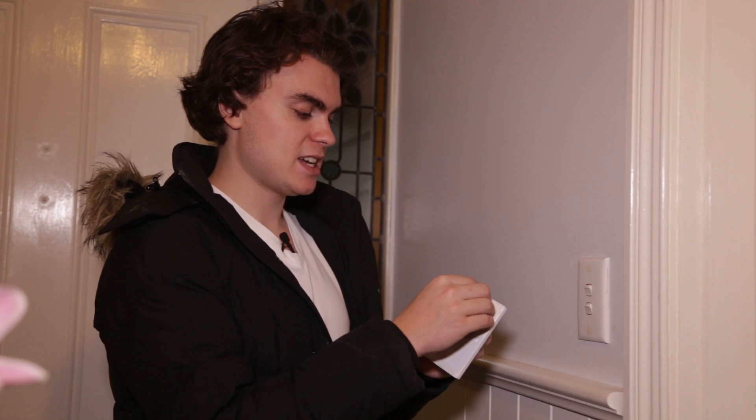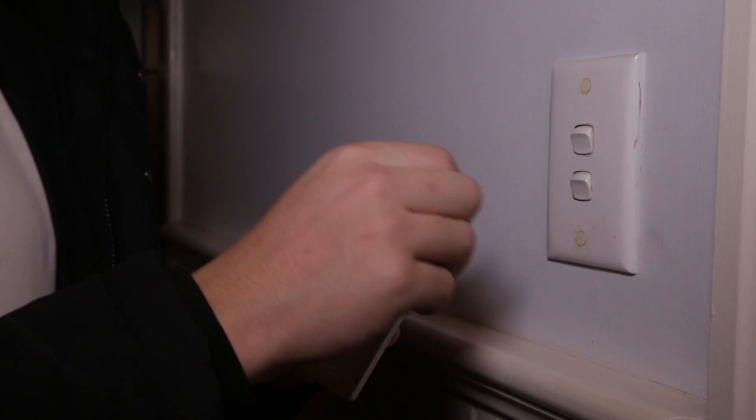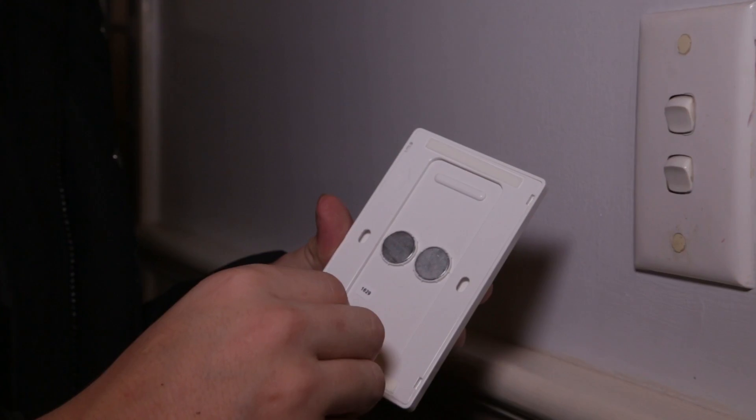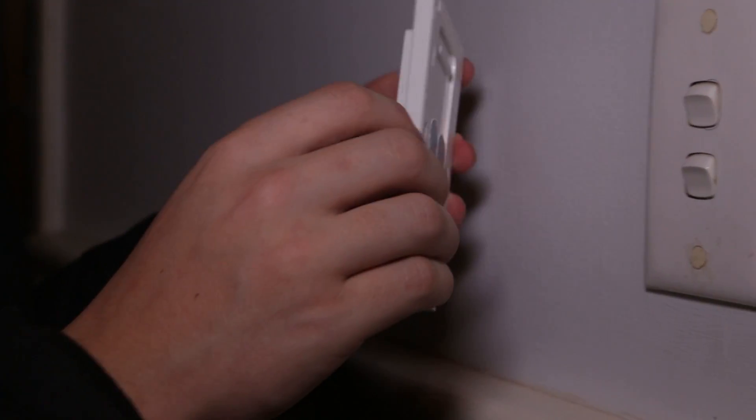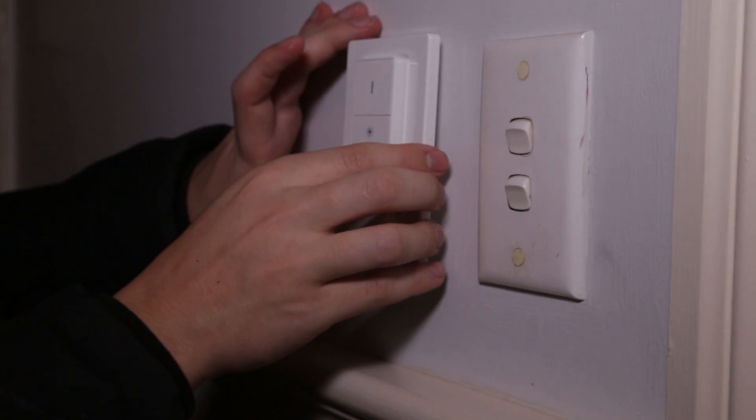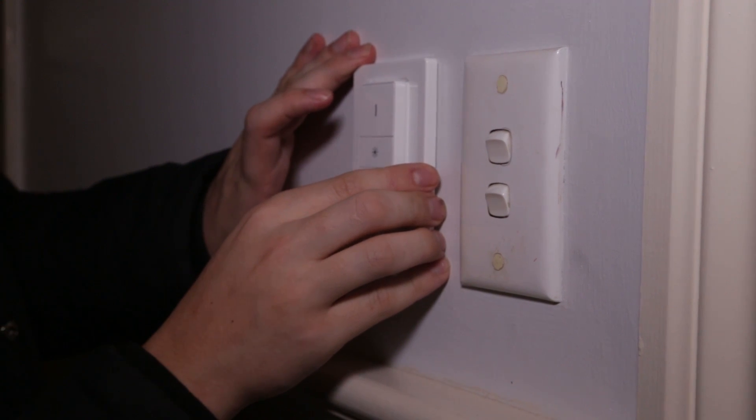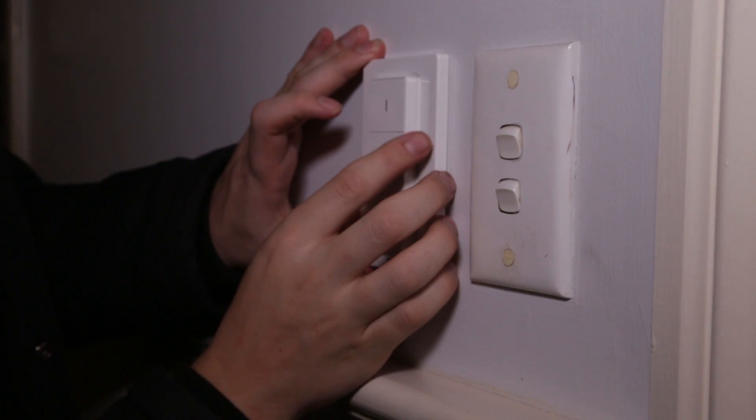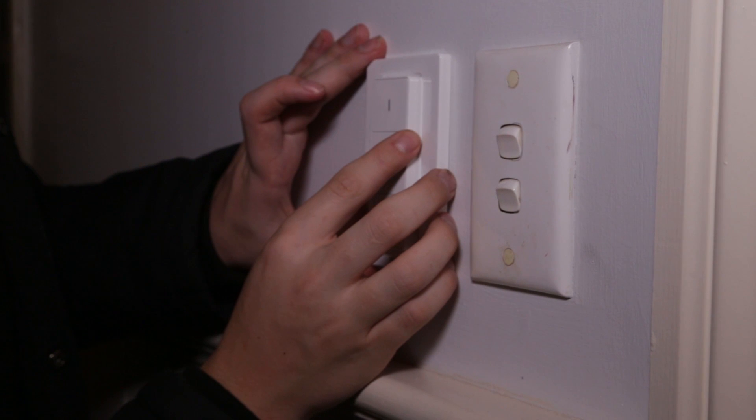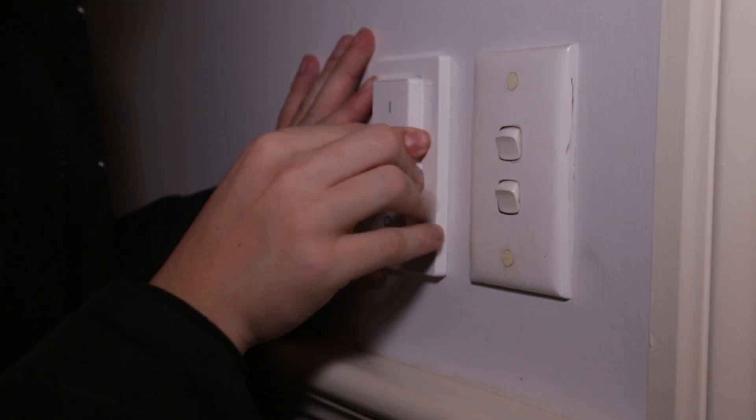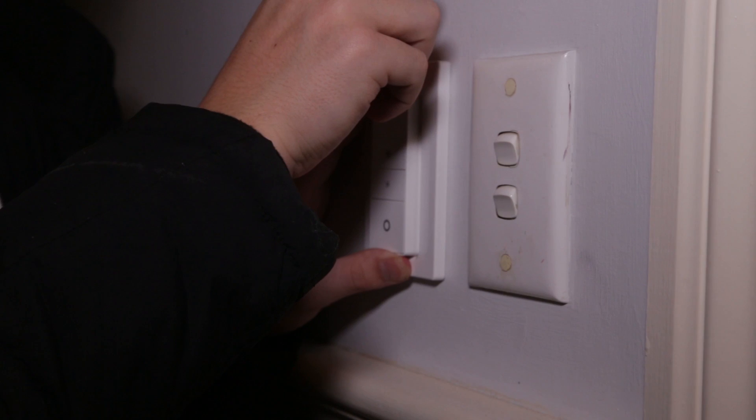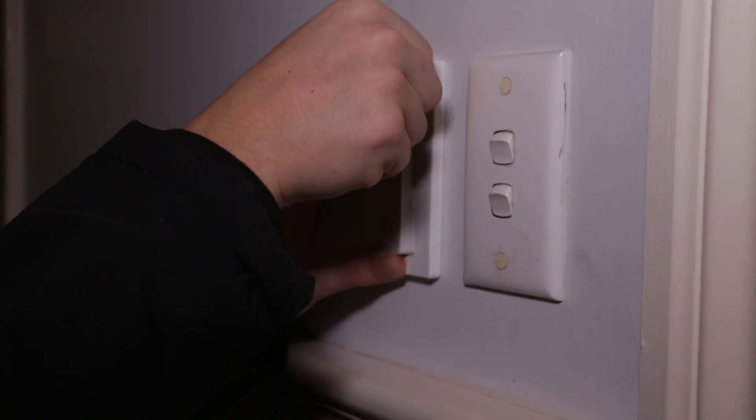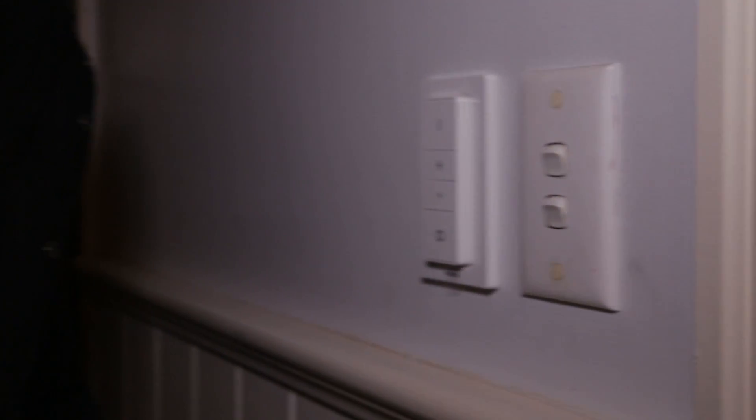They're just sticky tabs. Just peel these sticky tabs off. There's one, and the other one. Find the exact position that you want to put it, make sure it's level with the other one. And push it firmly to the wall for about 10 seconds. And that's it, it's attached.